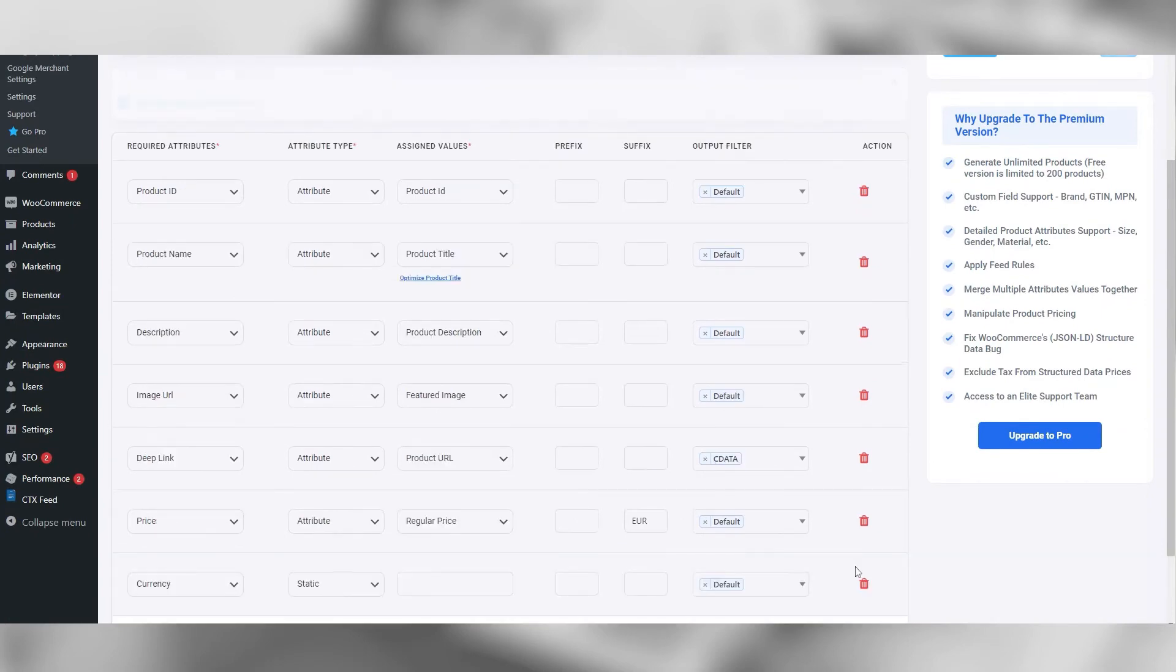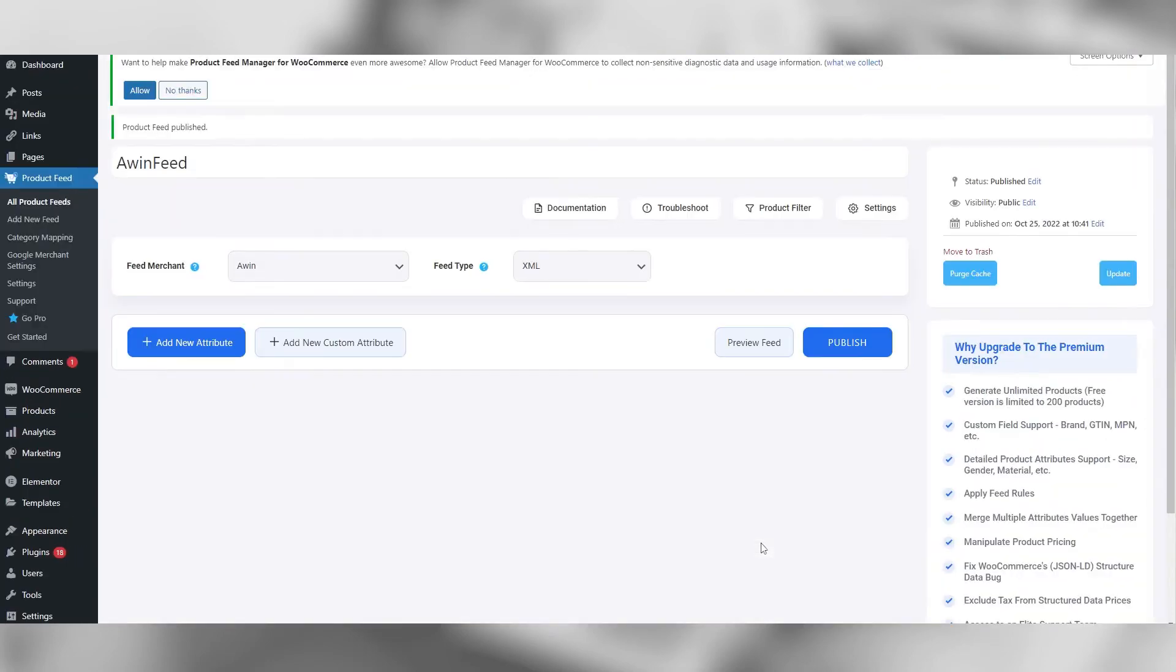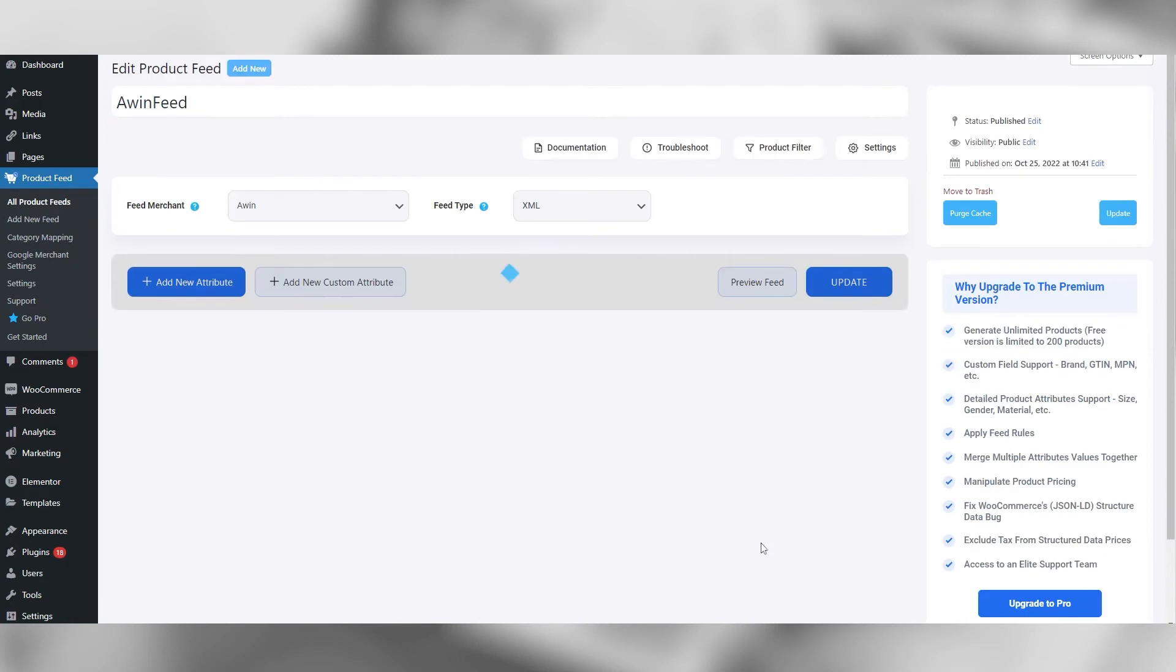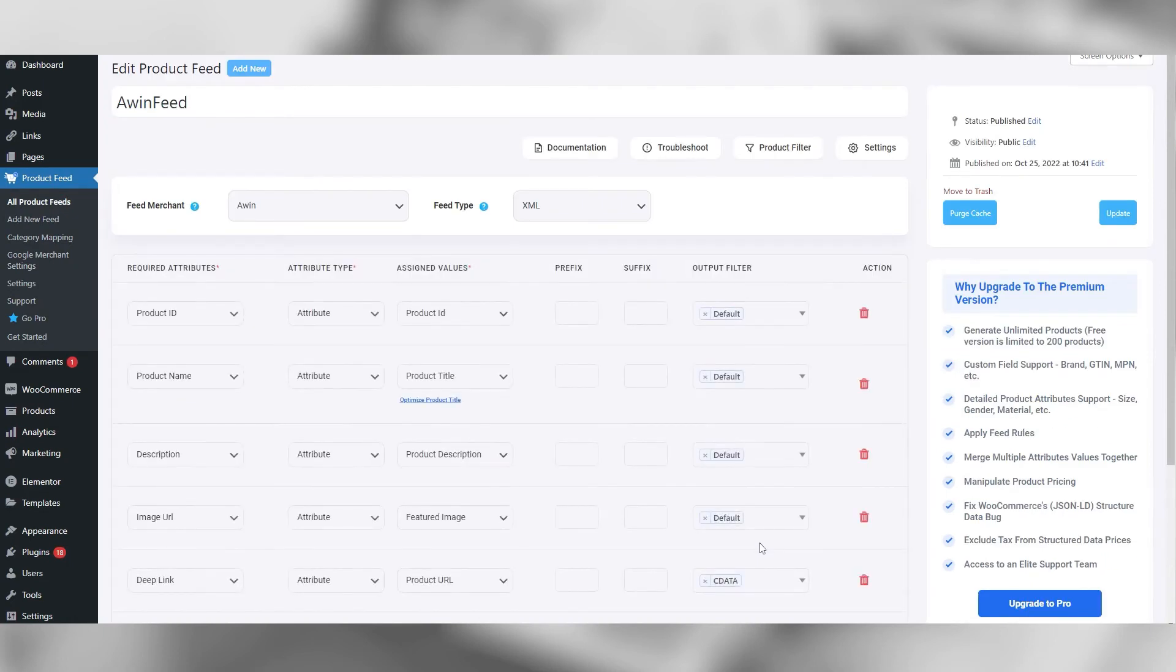Save the feed and this will generate the link on the right. That HTTPS link will be the one you upload onto the A1 platform to sync with your WooCommerce store.